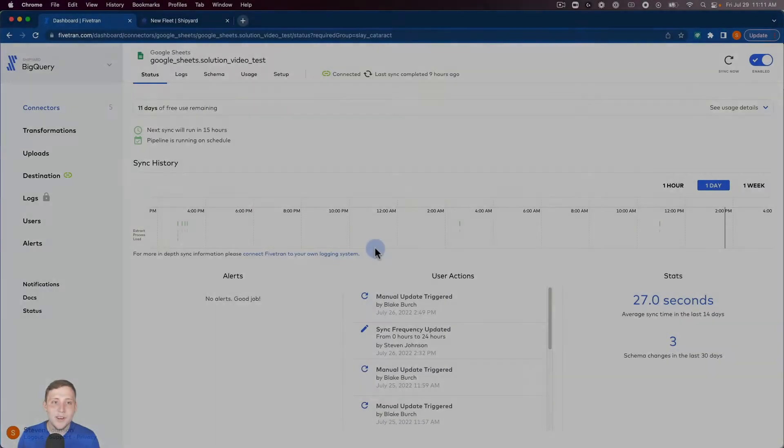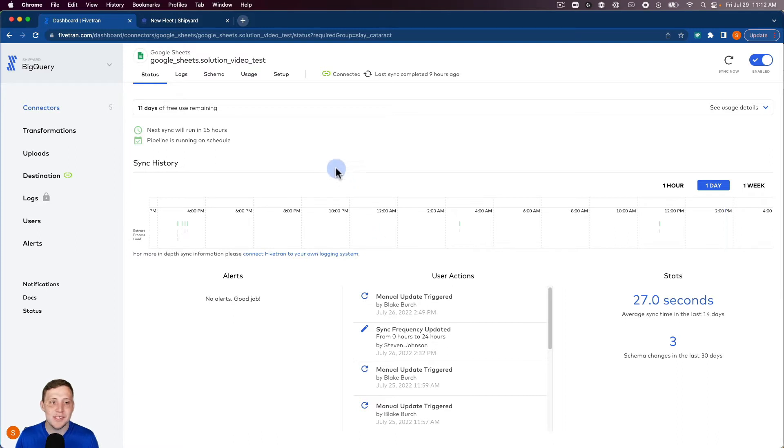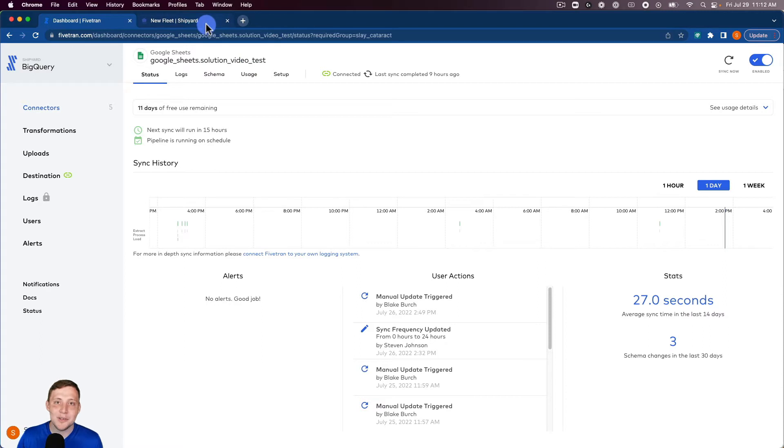We'll start off our video inside of Fivetran and just show the connector that we're gonna sync inside of Shipyard in just a moment. So we're just gonna sync this Google Sheets solution video test load. So let's jump into Shipyard and show how we can start that sync.